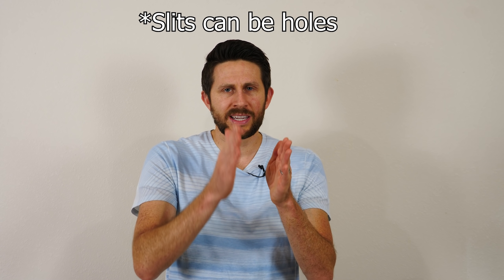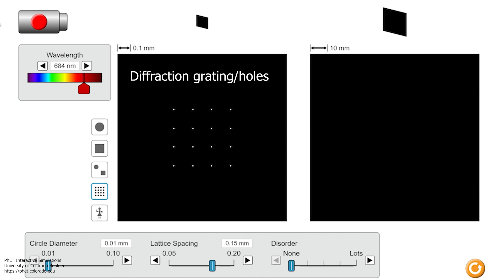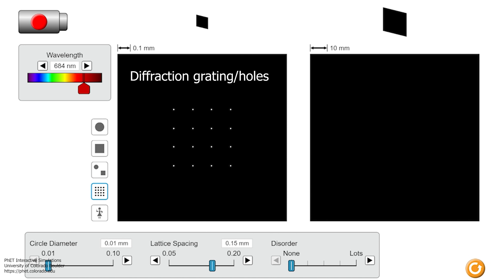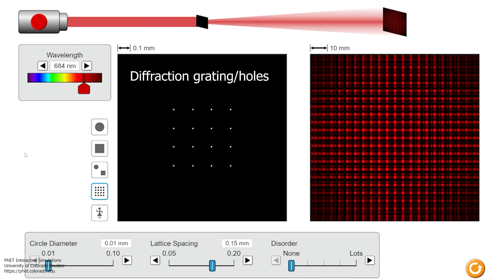The interesting thing comes when you start to add more slits. If you keep those slits evenly spaced and add more and more, the pattern changes and you start to evenly space out your light in equal brightnesses. The reason this happens is because the more lines you add, the more destructive interference you get in between the points of light, and the more constructive interference you get on those points, so those points get evenly spaced and equal brightness.